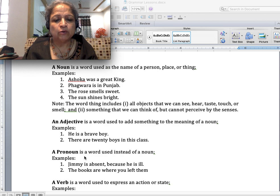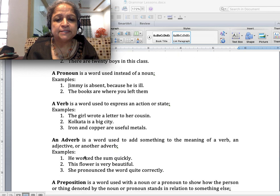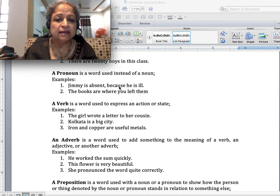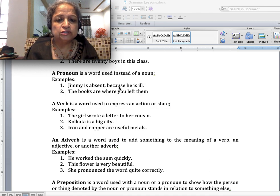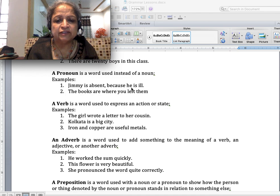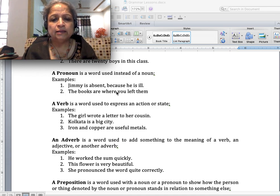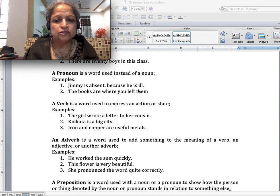A pronoun is a word used instead of a noun. Examples: 'Jimmy is absent because he is ill' — we are not repeating Jimmy, we are replacing it with 'he', so he is a pronoun. 'The books are where you left them' — 'them' is used for the books, so them is the pronoun.